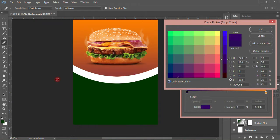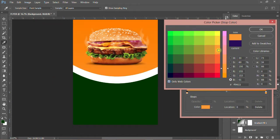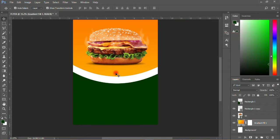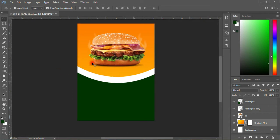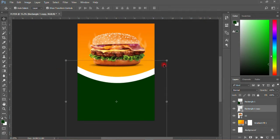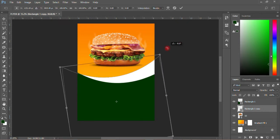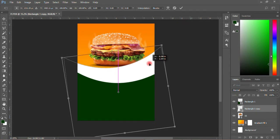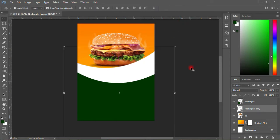Then I'll come to the background and add a gradient over here. I'll choose this color — I'll change it to this background color. Then click OK. So I'm just having the layer like that.